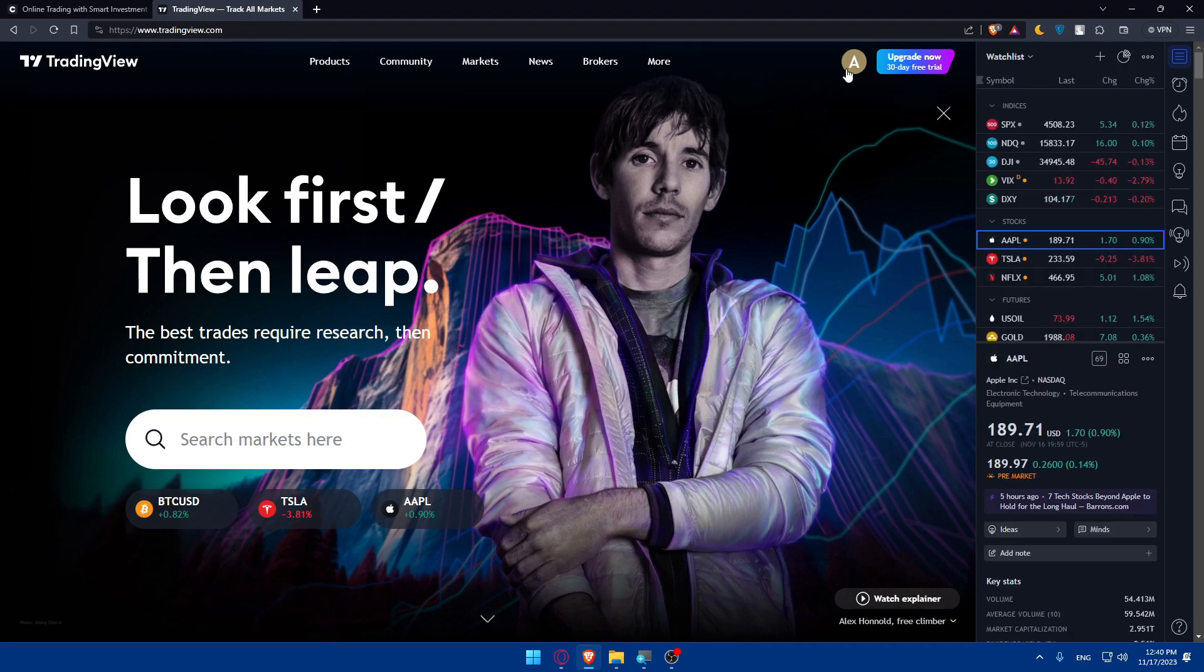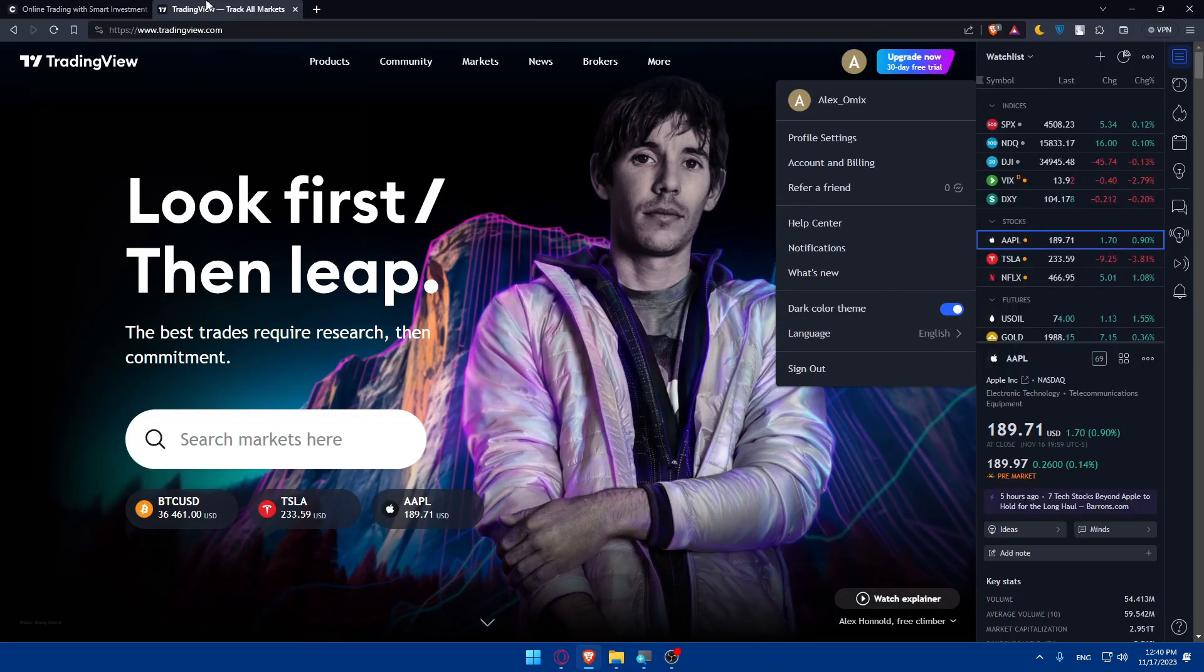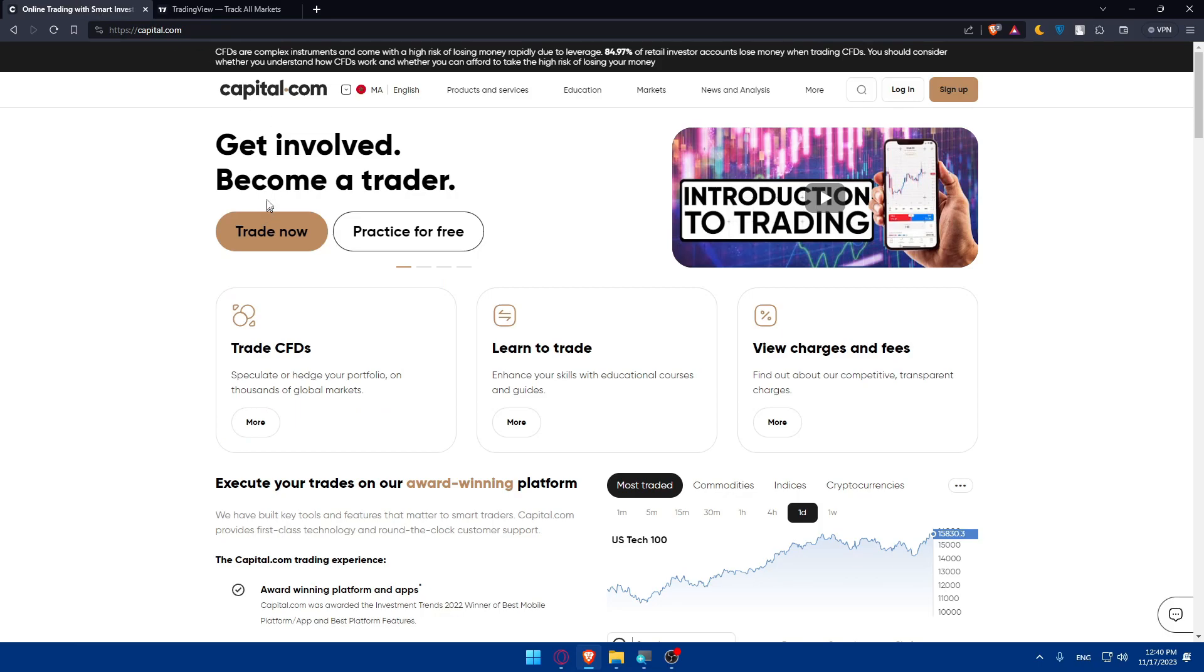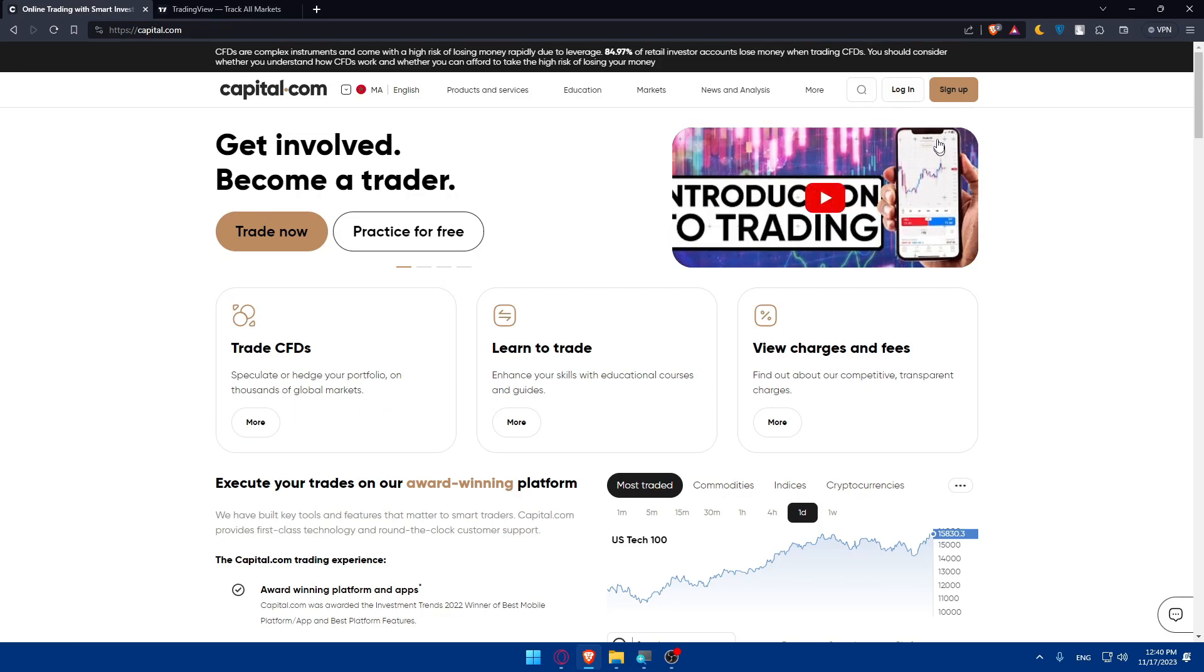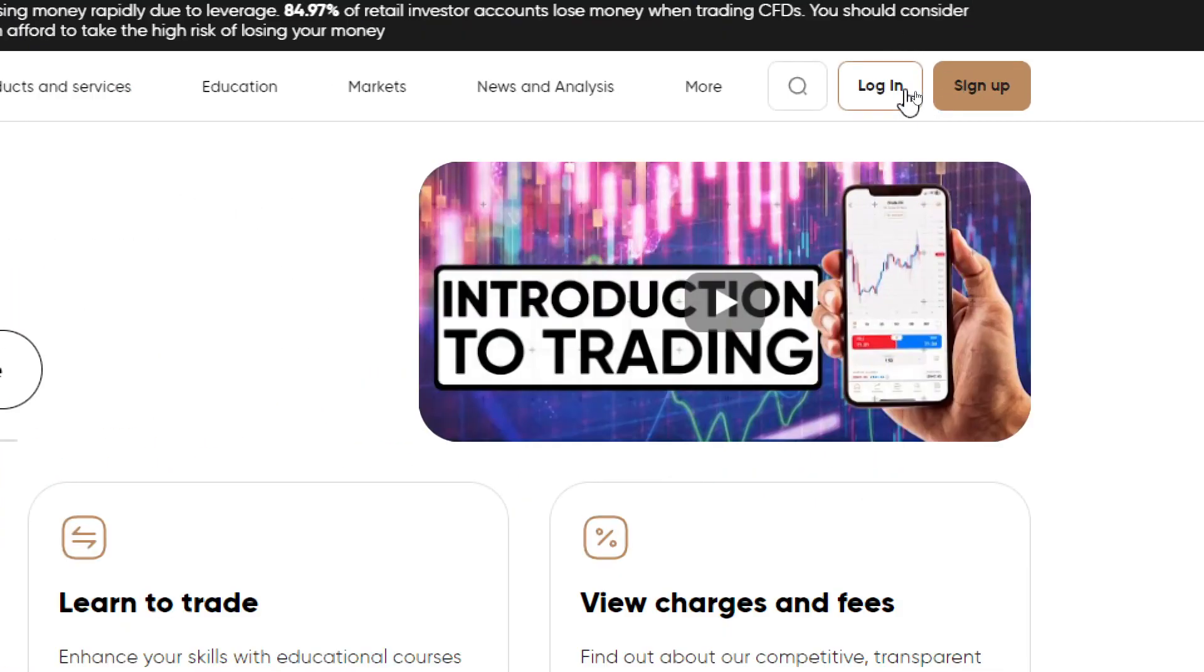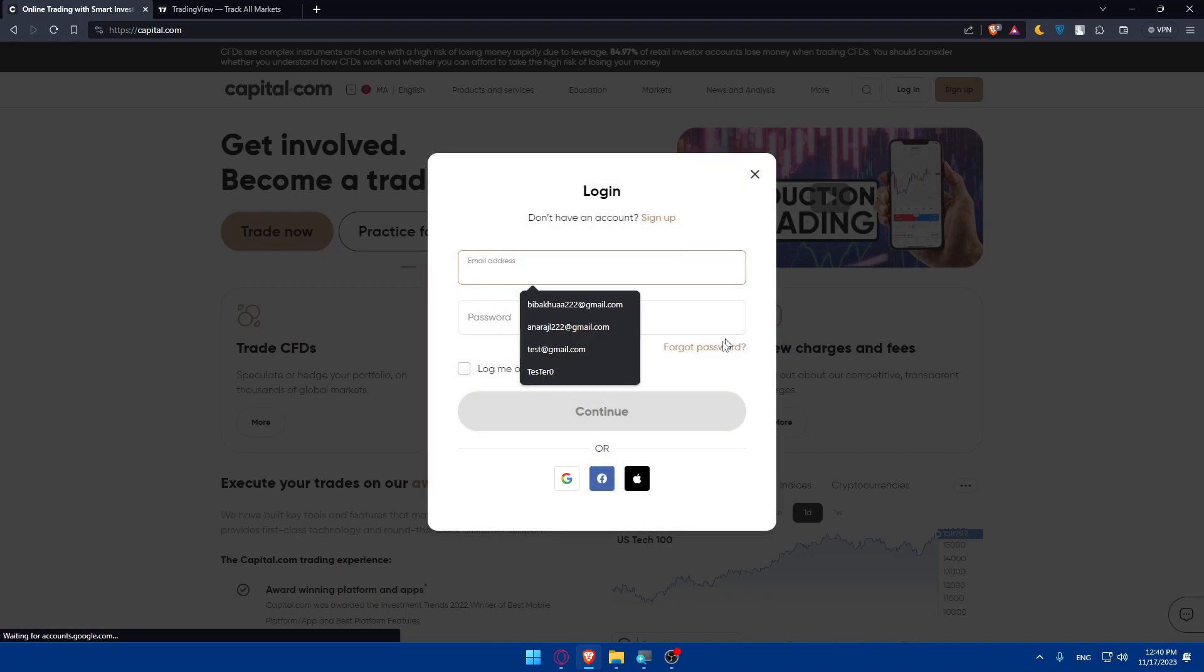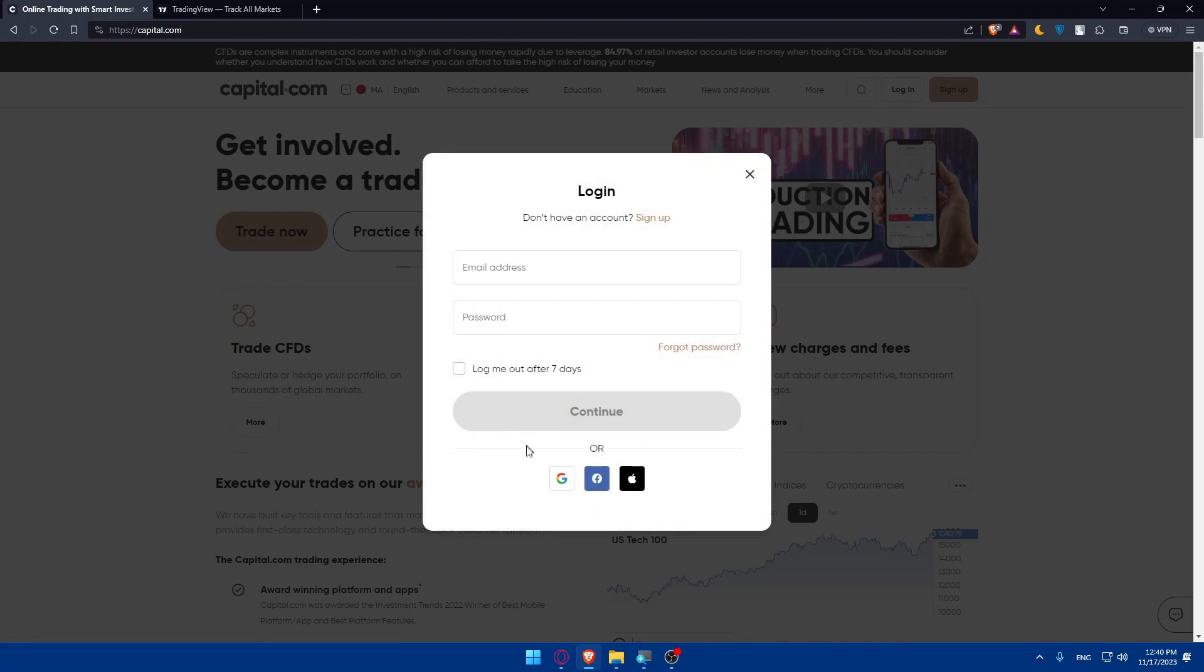For me, for TradingView, I'm already logged into my account, so I don't have to do it. And for Capital.com, as you can see, if you have an account, go to the top right corner and click on Login to log into your account. And if you don't have an account,